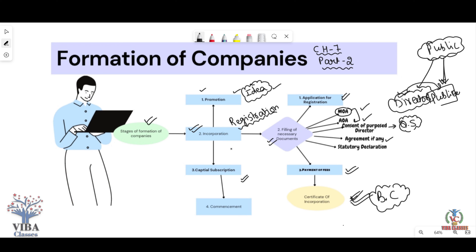If you have a private company, you can operate in just two stages — Promotion and Incorporation — because a private company does not need to raise funds from the public. It has 5-6 known people who start the company themselves. So capital subscription and the next stage are not required for a private company. But for a public company, the remaining stages are essential.